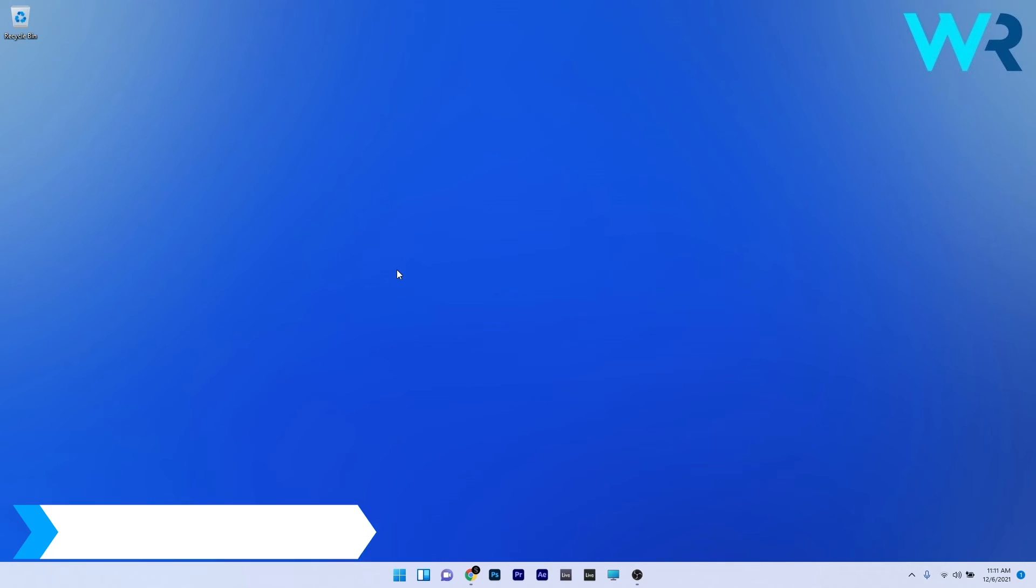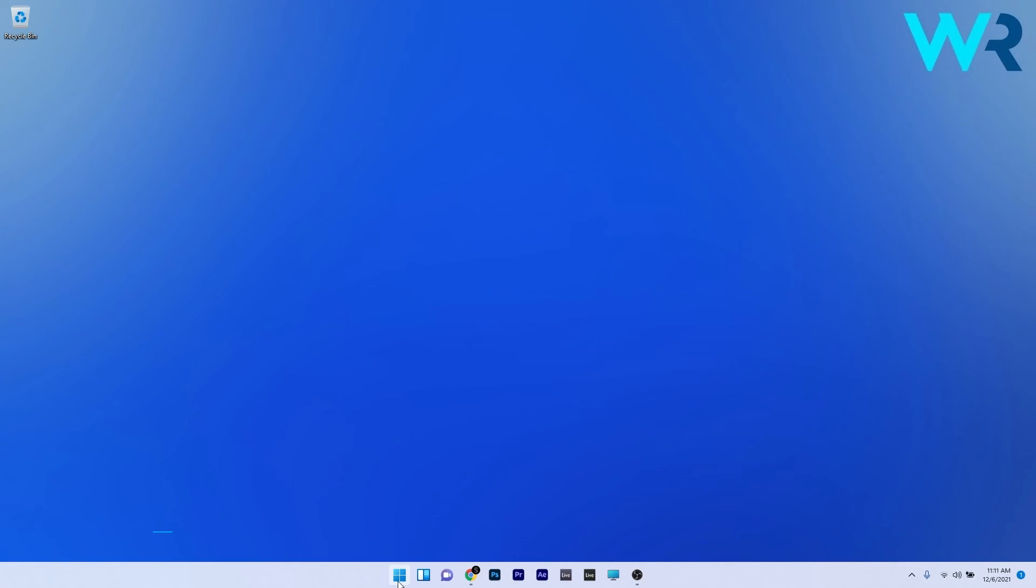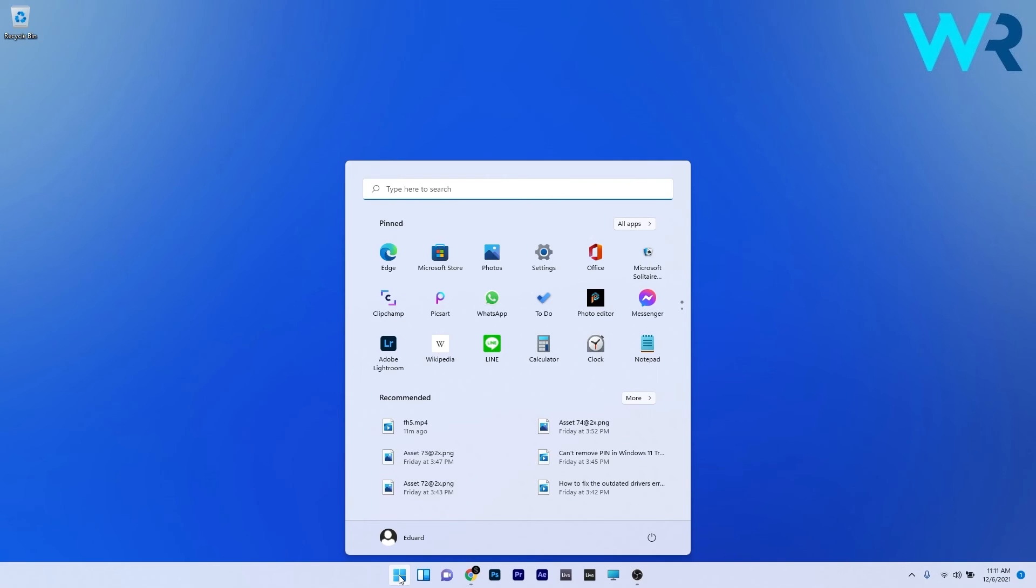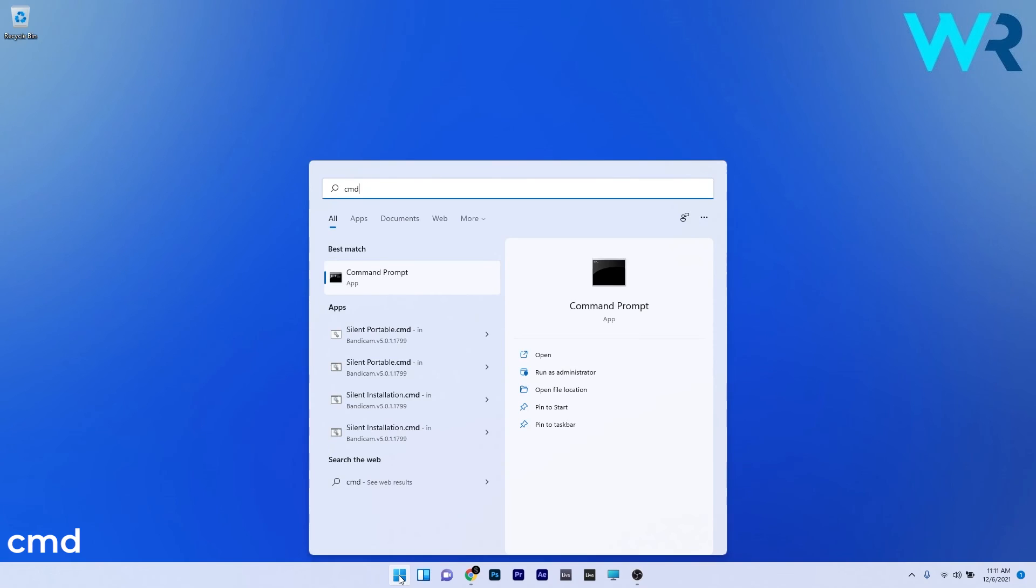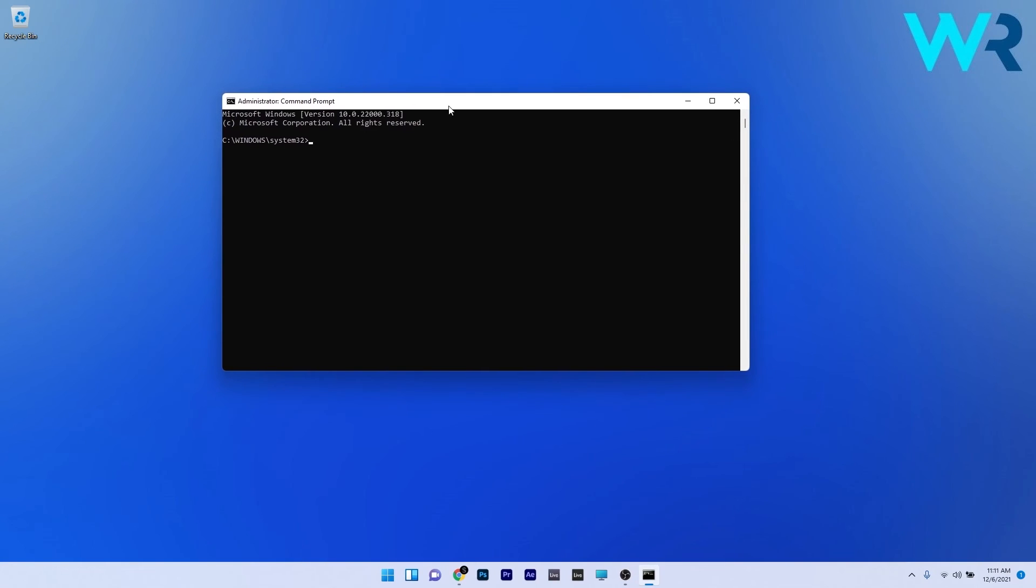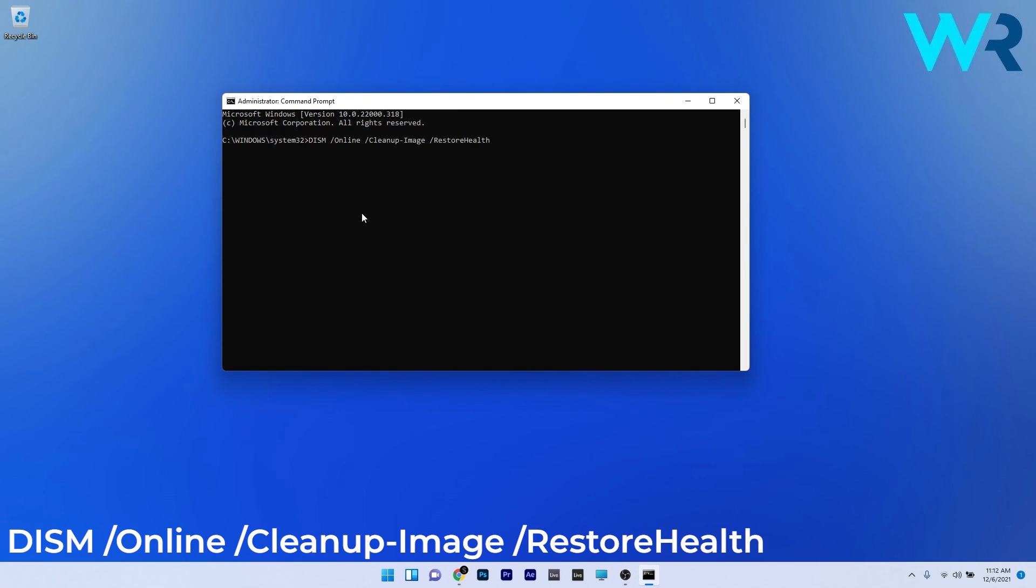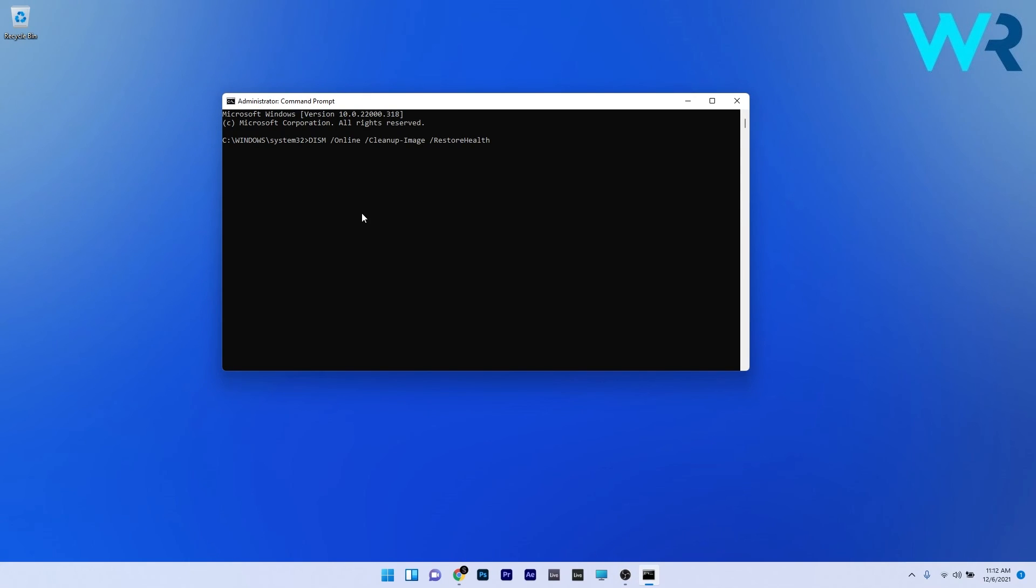Lastly, another great solution is to run the DISM scan. To do this, press the Windows button then type CMD and run command prompt as an administrator. Type or copy paste the following command from the description below and press Enter. Wait a bit because the scan can take some time and afterwards restart your PC. You can then check if the problem still persists.